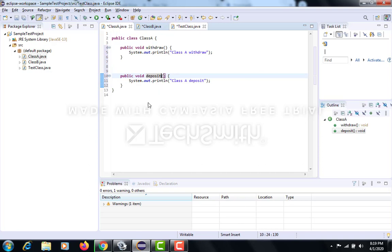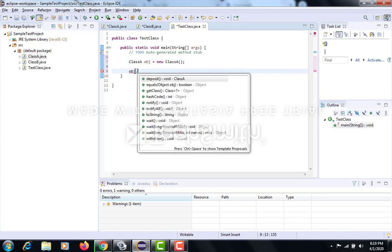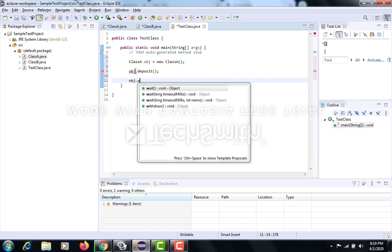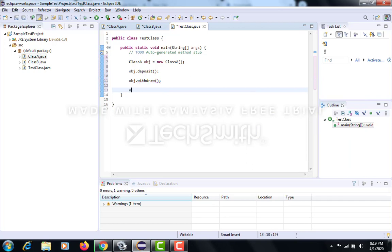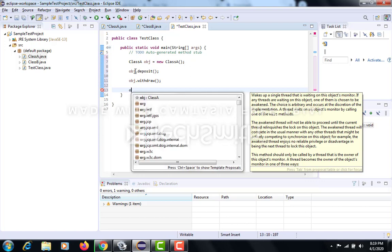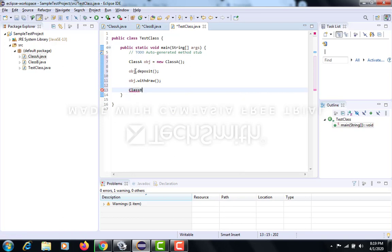Using this obj, I can call the deposit function and I can also call the withdraw function. But I cannot call the fixed deposit function, because as we said, we can only call those functions which are declared in class A.